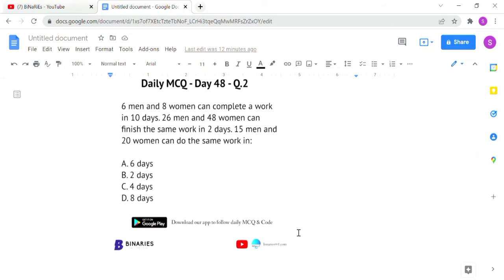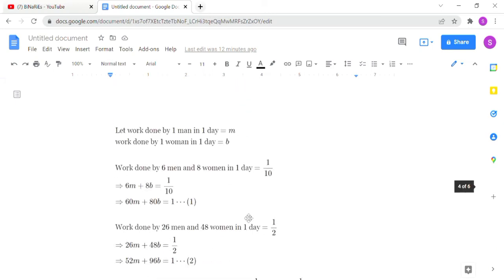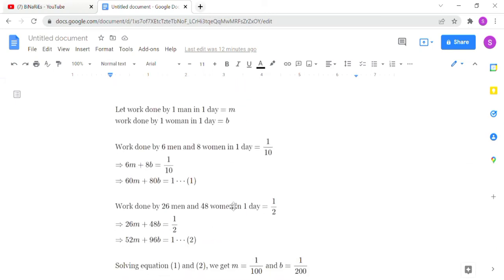The second question: 6 men and 8 women can complete a work in 10 days. 26 men and 48 women can finish the same work in 2 days. In how many days can 15 men and 20 women do the same work? This can be solved using equations.